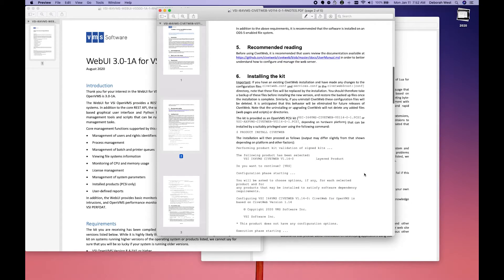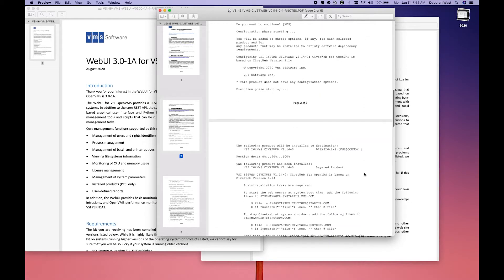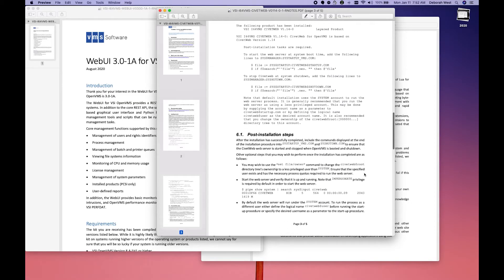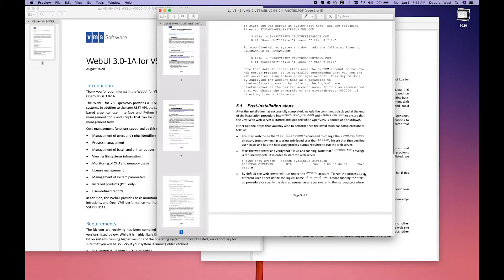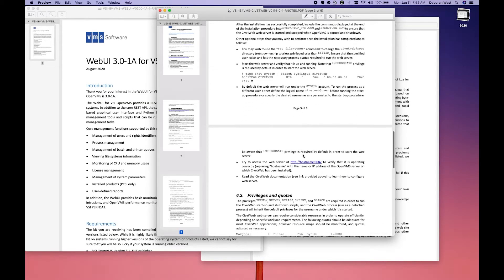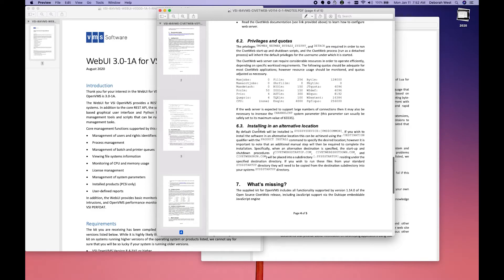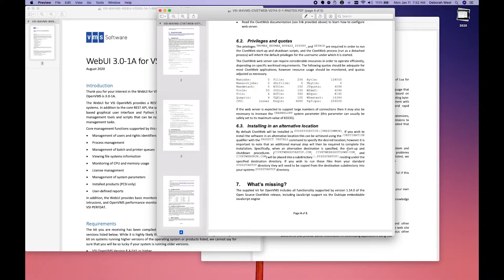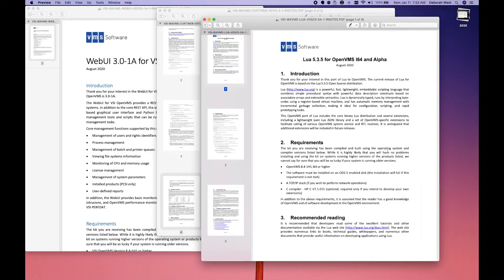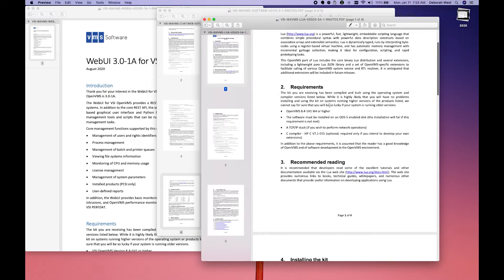Before we do that, in the release notes, there's a section here that tells you how to install into an alternative location. The same thing is going to be true for LUA.